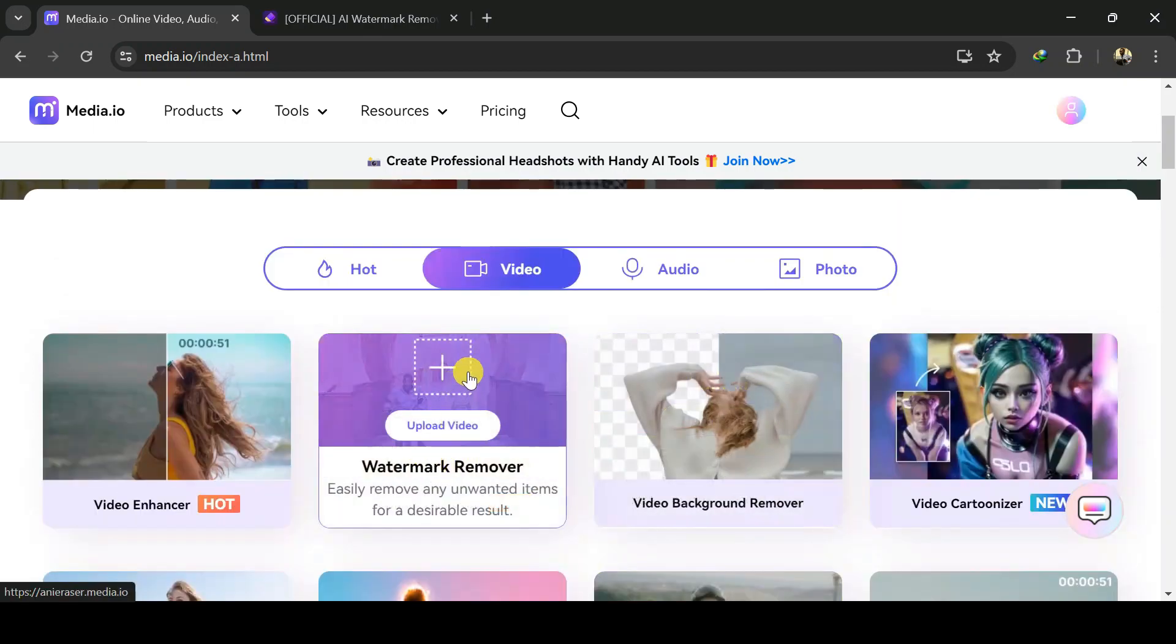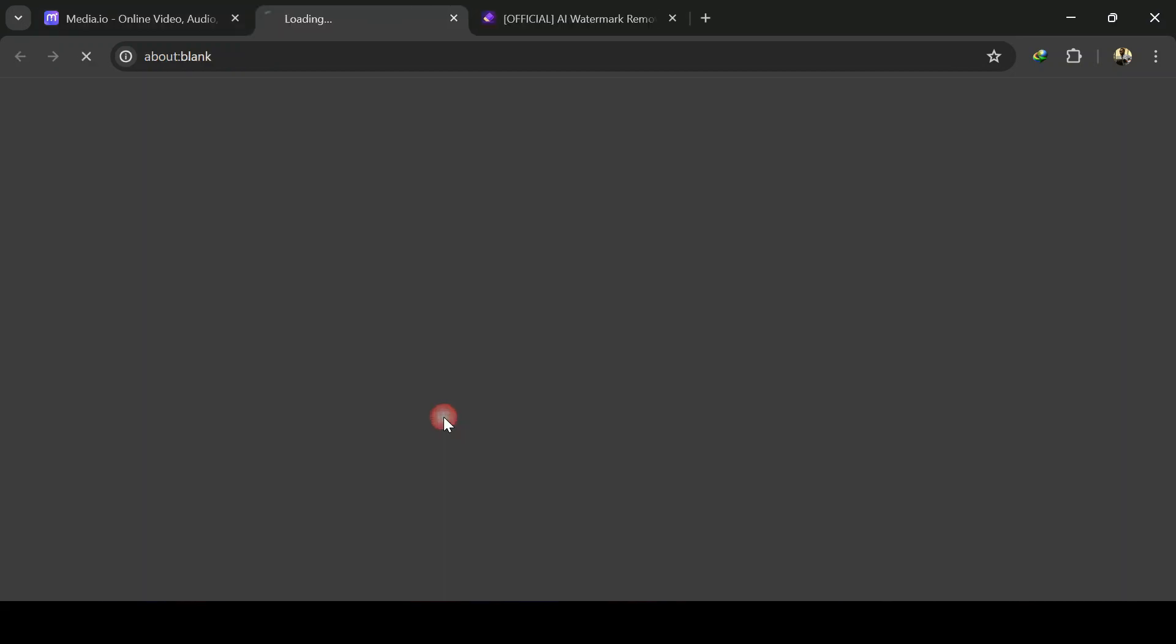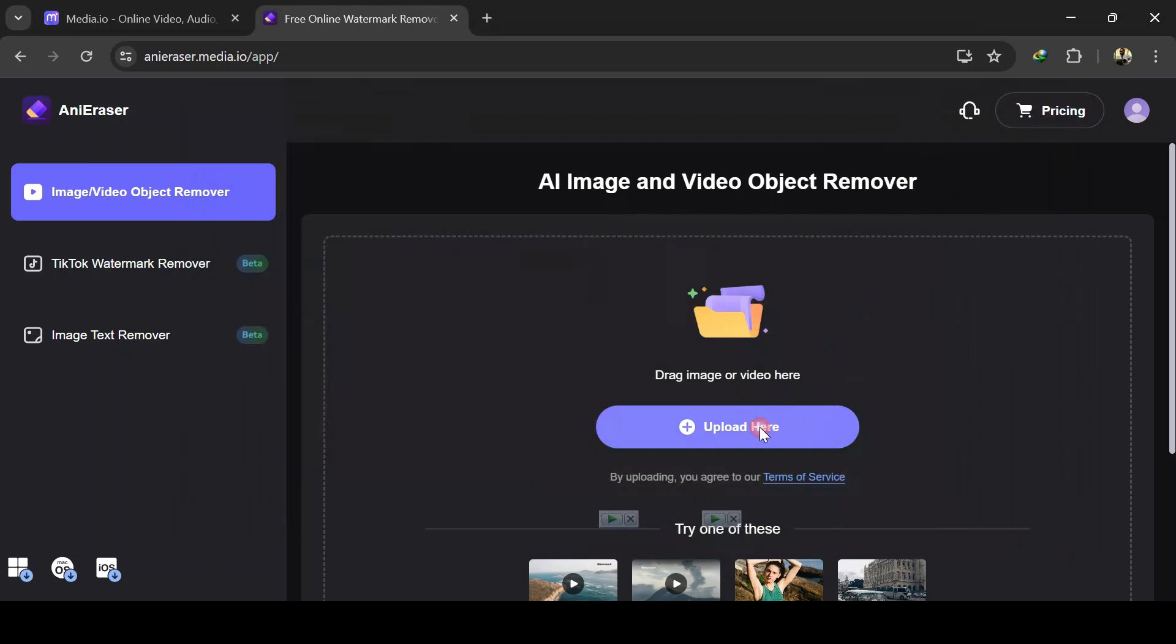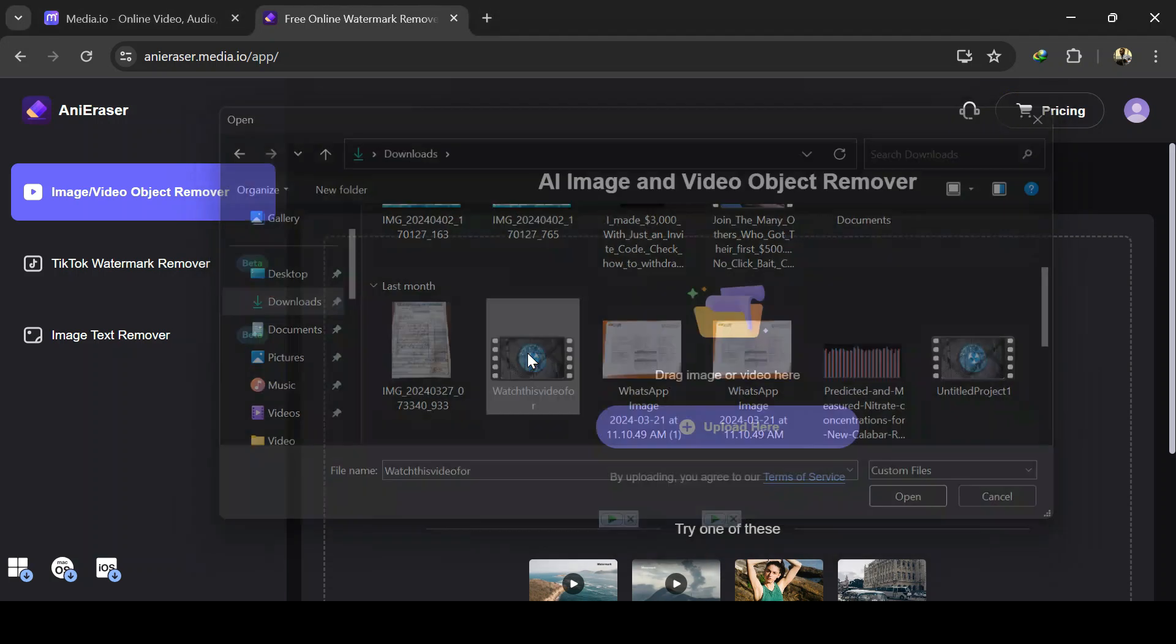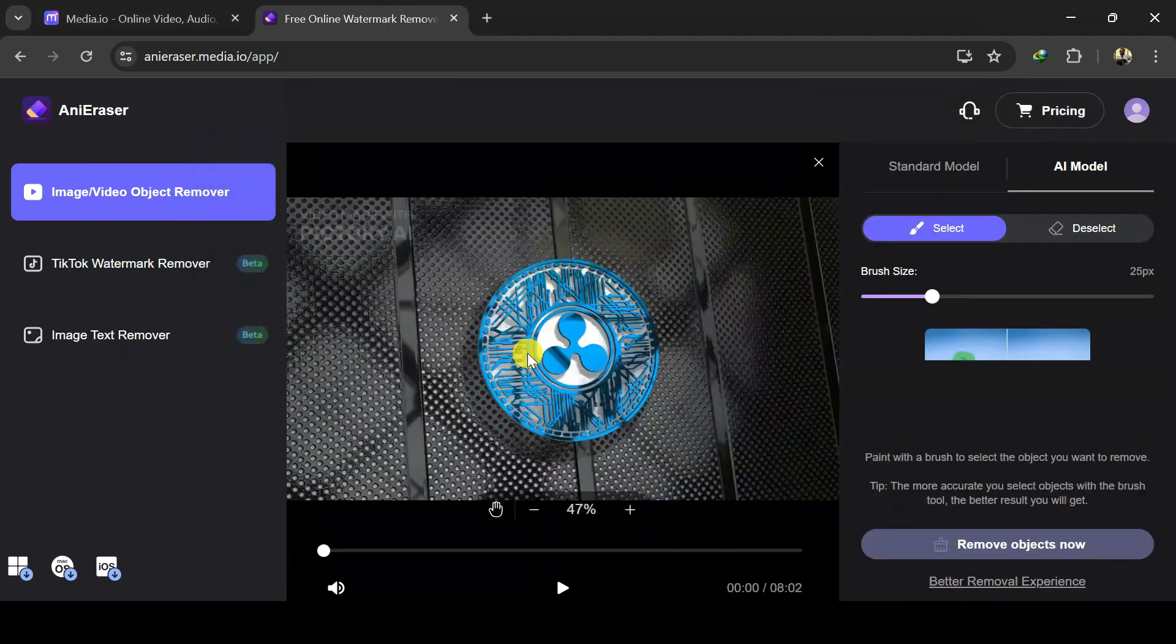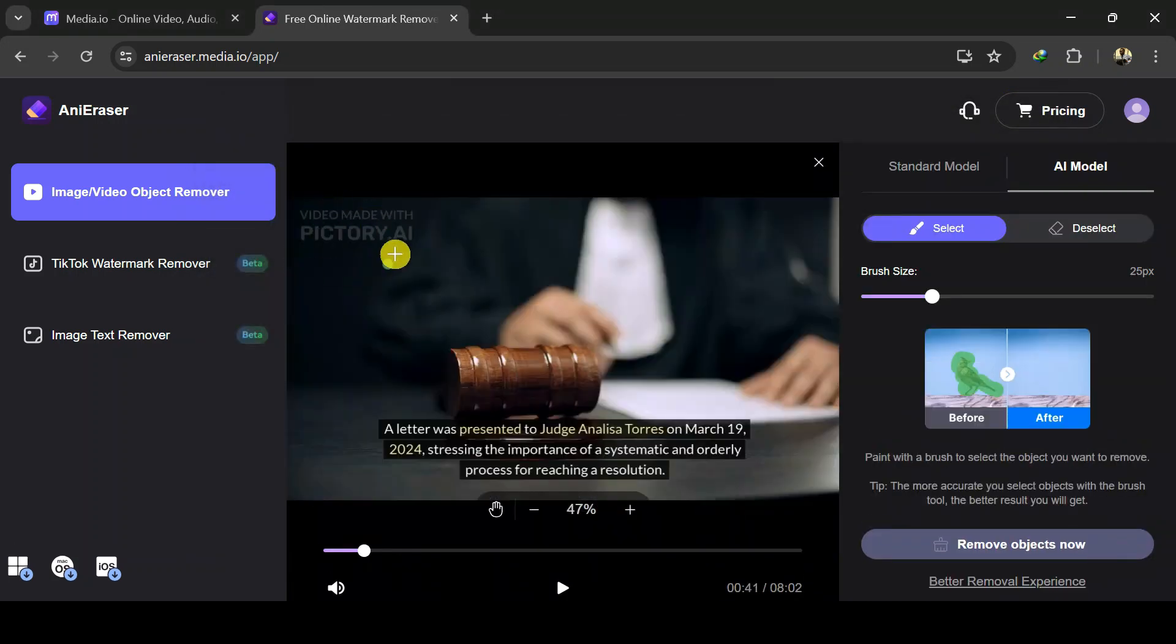Click on the watermark remover tool here. Click to try it online. Click here to upload video. Select the video which you'd want to remove watermark from. Here is the watermark. To remove watermark, we will mask the watermark area.